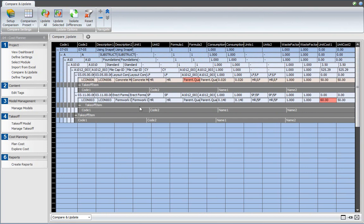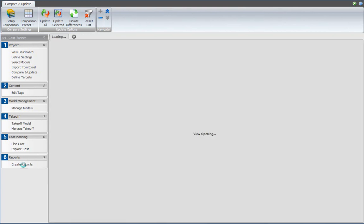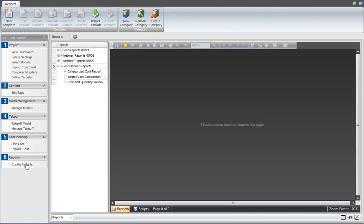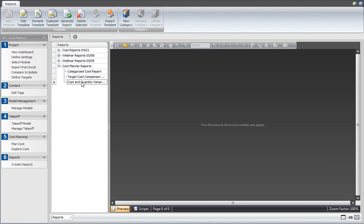Alternatively, I can use the report editor to generate an overview of changes in quantities and cost, and for that I need to start the create reports workflow item. So in the create reports view, I'm going to use the cost and quantity variance report.